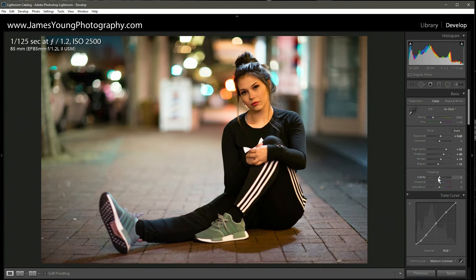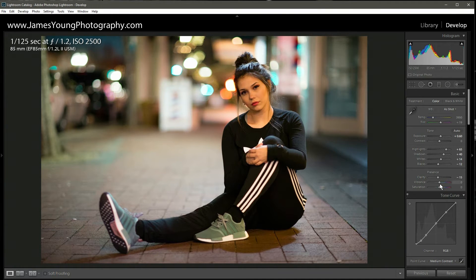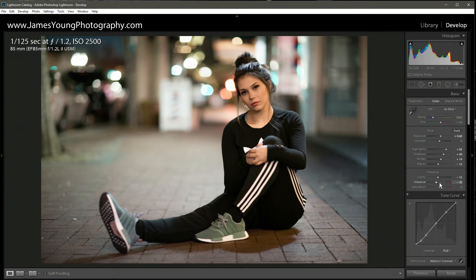Coming down to clarity, we're going to cut it just a little bit — we don't really want to emphasize edges on her face, so let's do minus 15. On vibrance we're going to come down to minus 30, and with saturation we're actually going to come up a little bit to about plus 20.